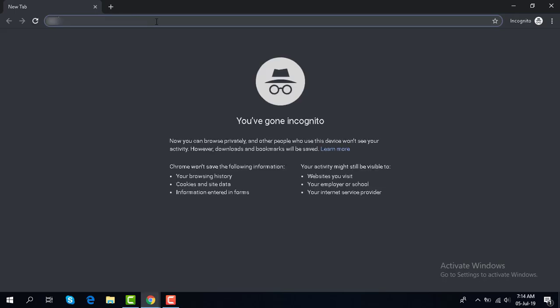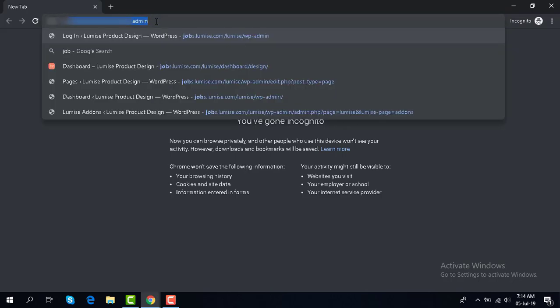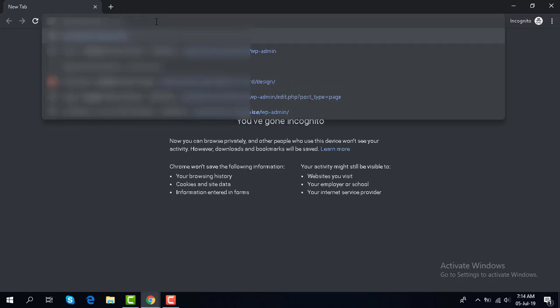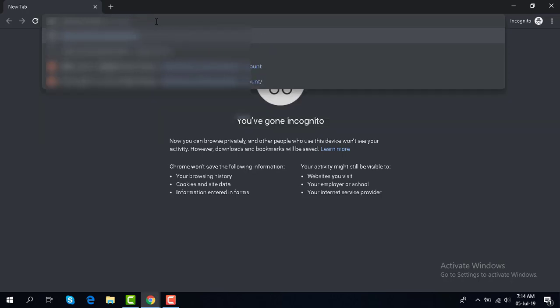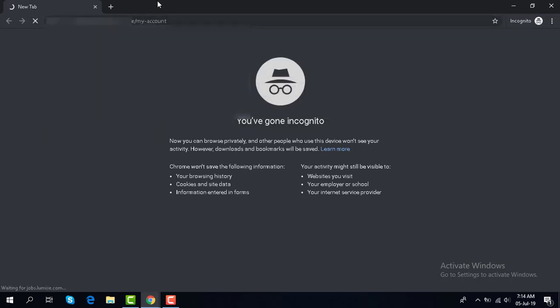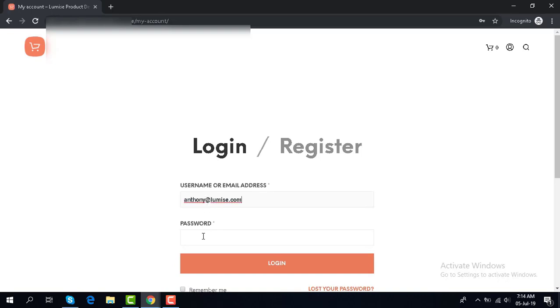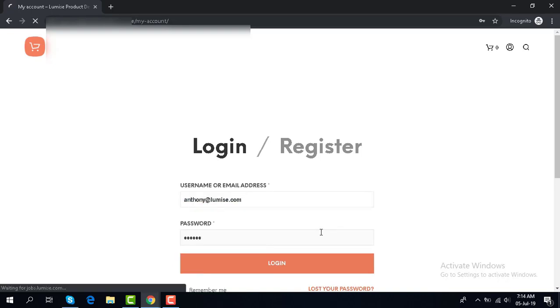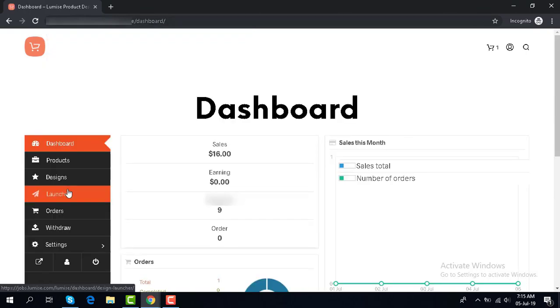You can go and look into one of the vendors. In here, you can see you have two new options: one is 'Design' and one is 'Launcher'.